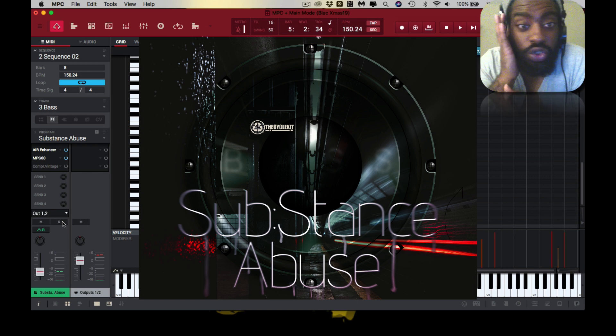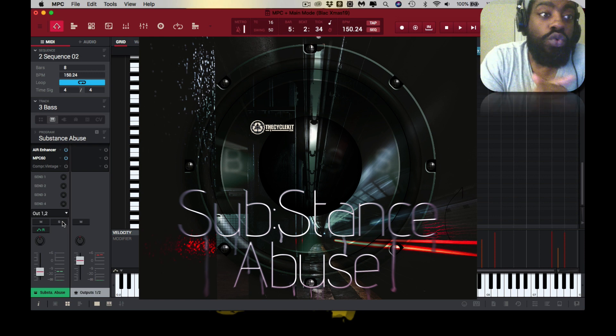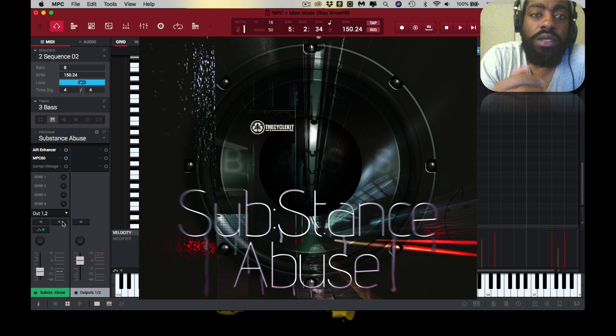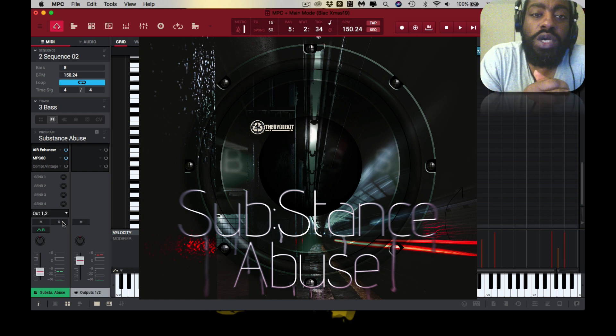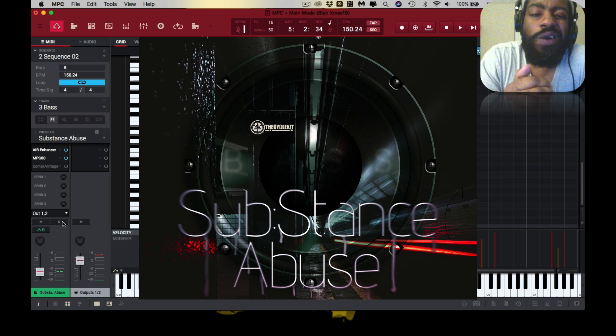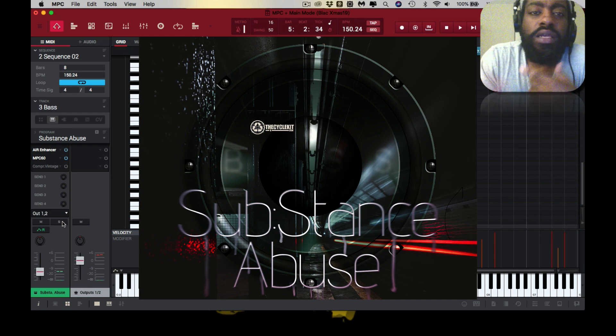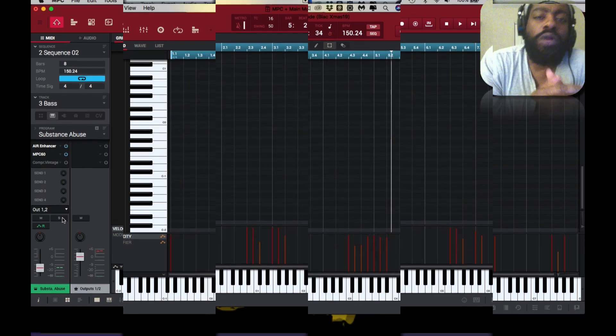What I'm about to do is, because I want to play for you the fly stuff that I was able to do with it, I'm going to flip it on over into Studio One and hopefully I'll be able to play everything for you.